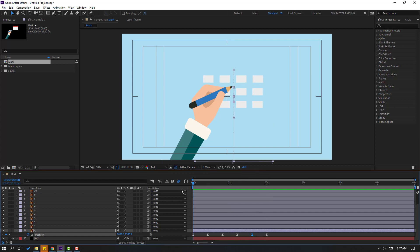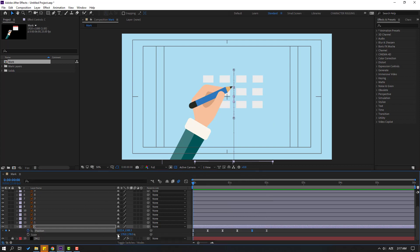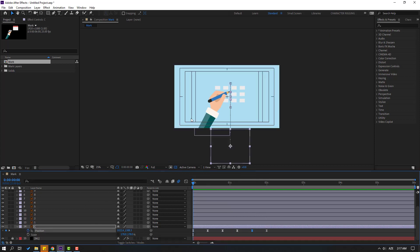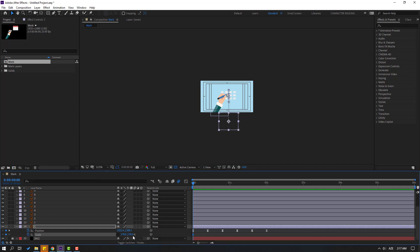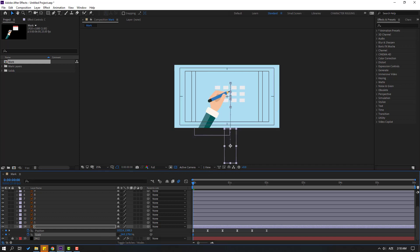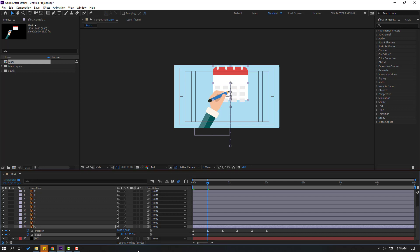Hold Shift, press S, click this icon, and make a keyframe. Change scale like this. Go to here and change scale to 178. Select keyframes and make eases.